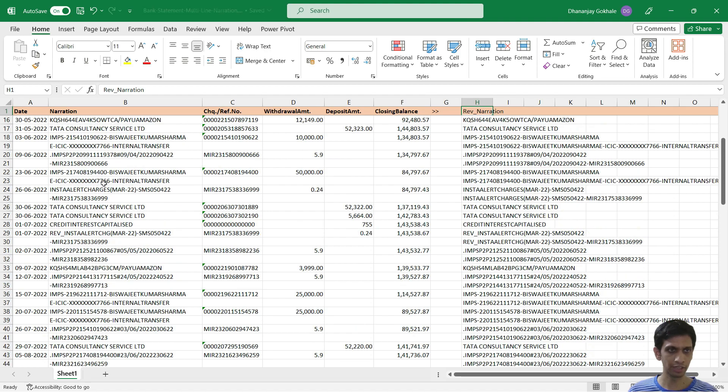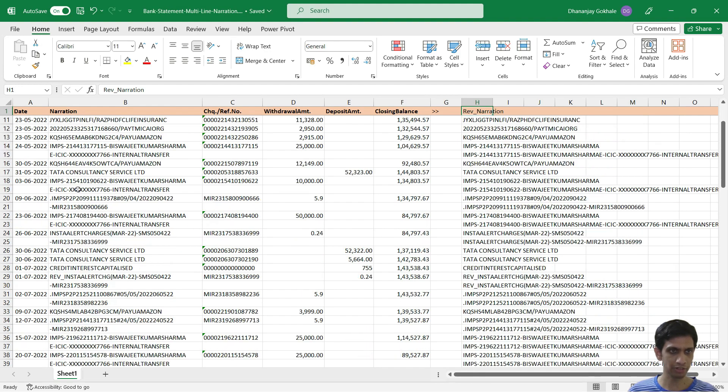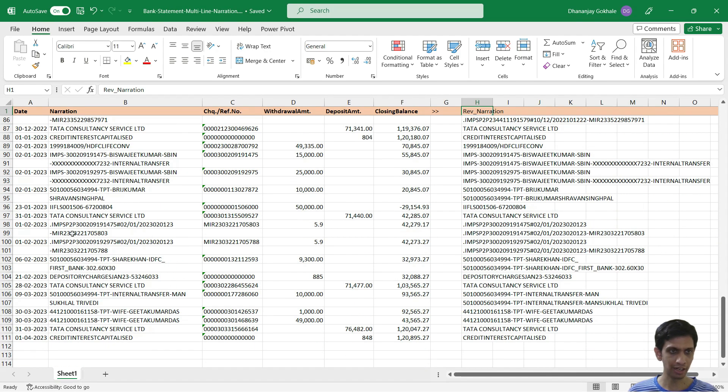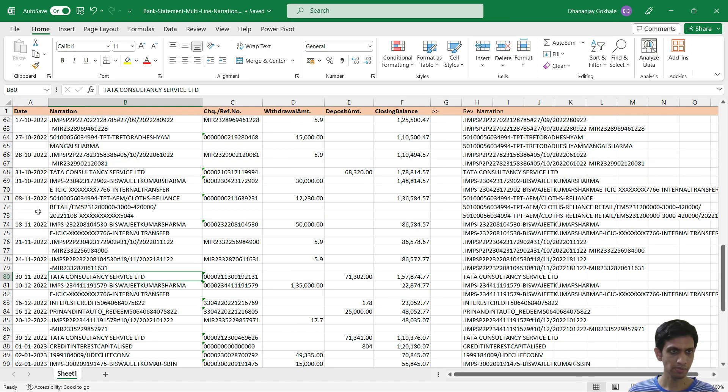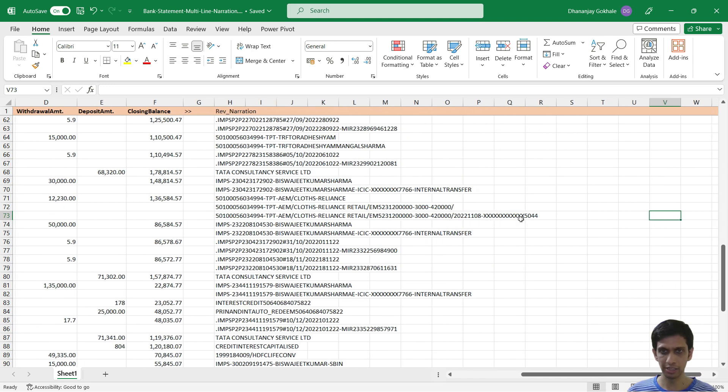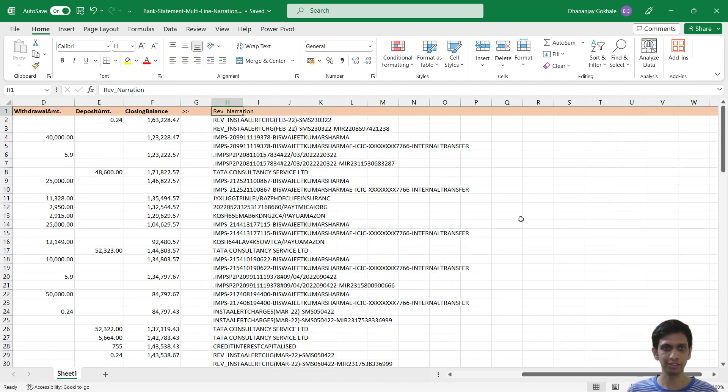So somewhere there were three lines, narration was running into three lines. If you check, see the narration continually got concatenating. So this one is working.